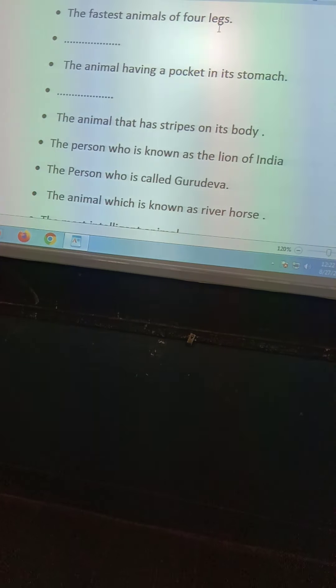Now the second question: the animal having a pocket in its stomach. Don't tell me the name — you have to write the answer yourself.